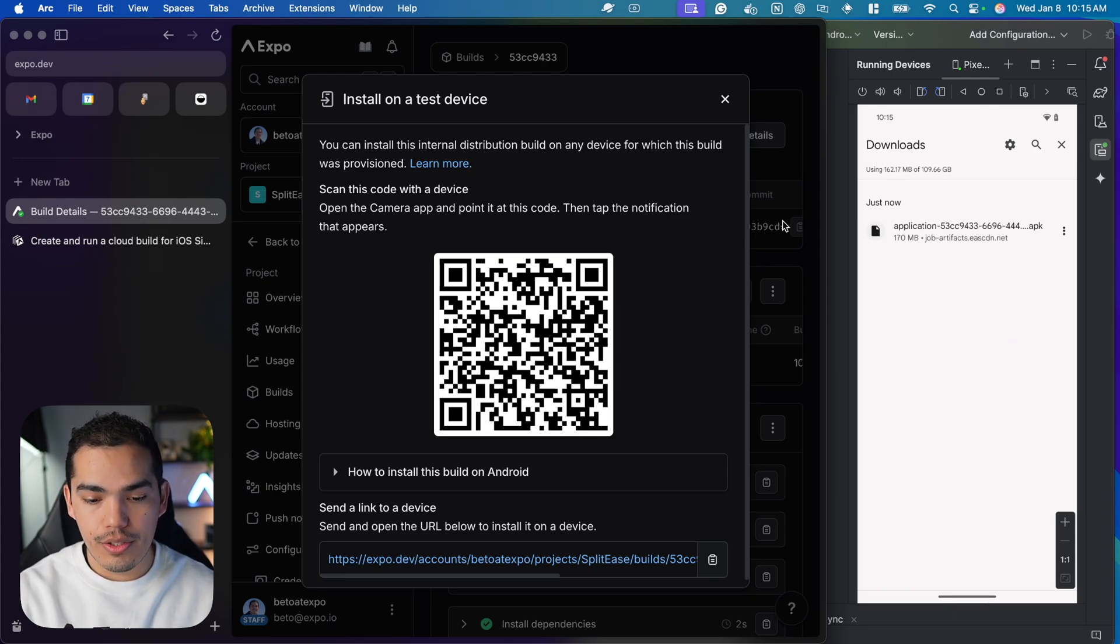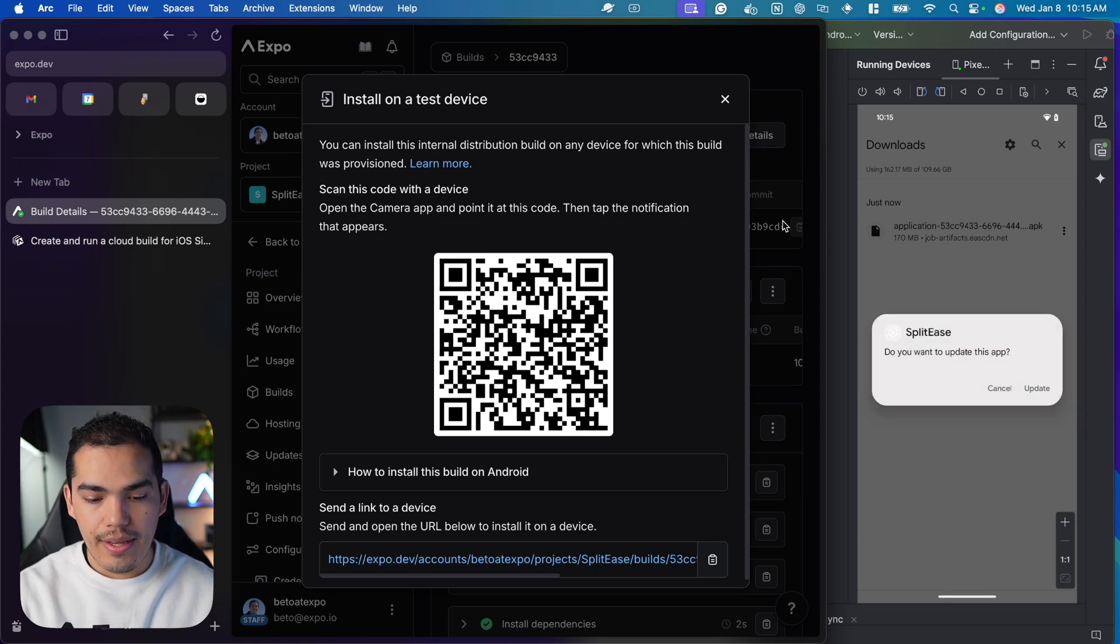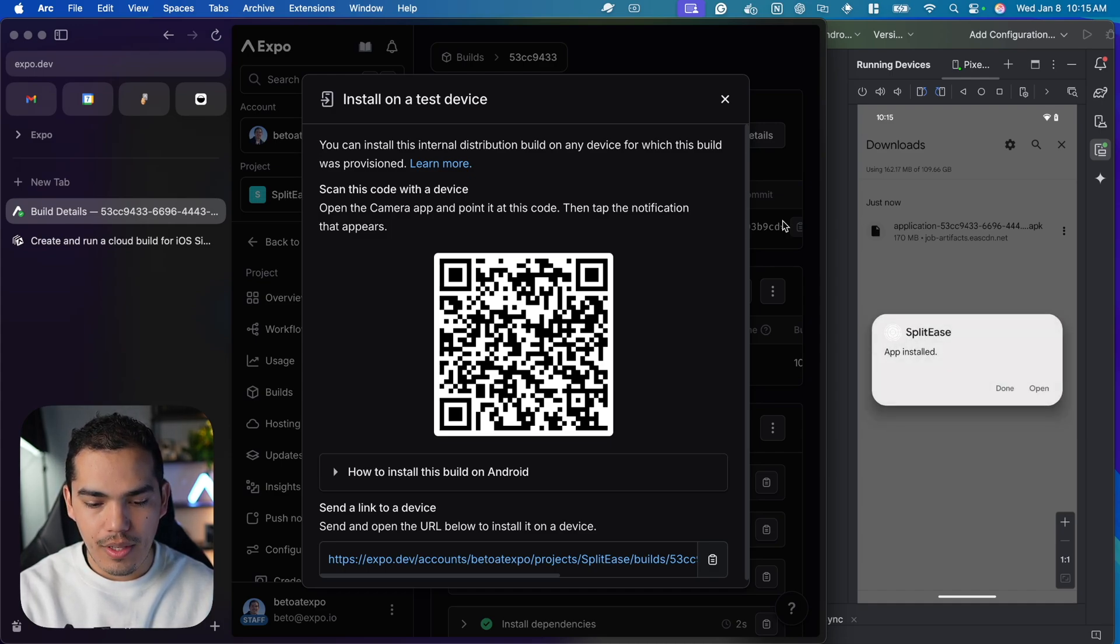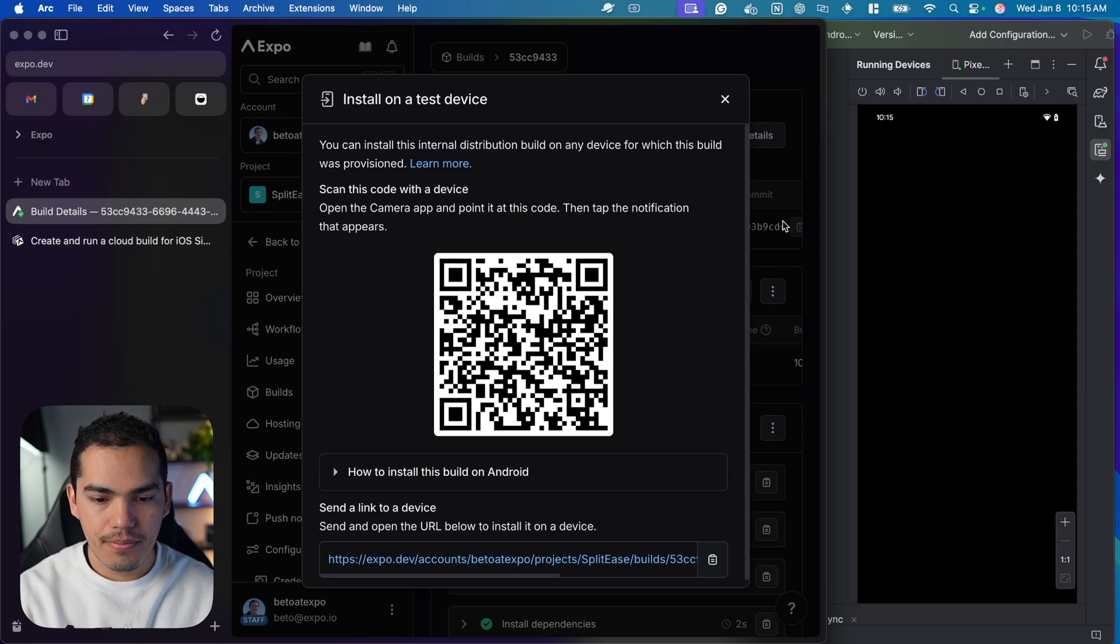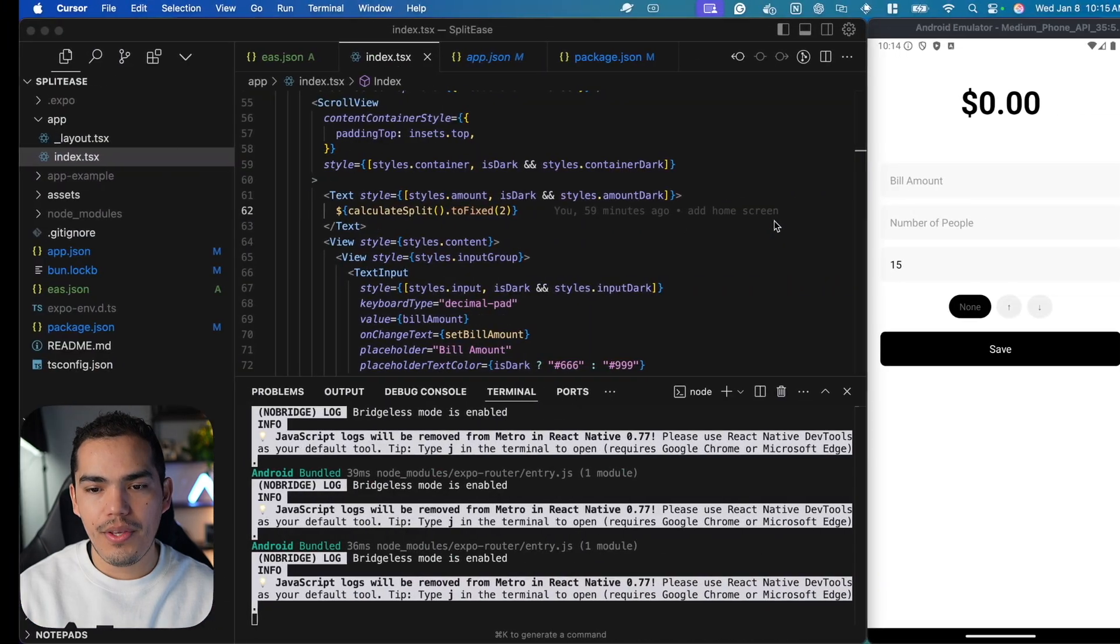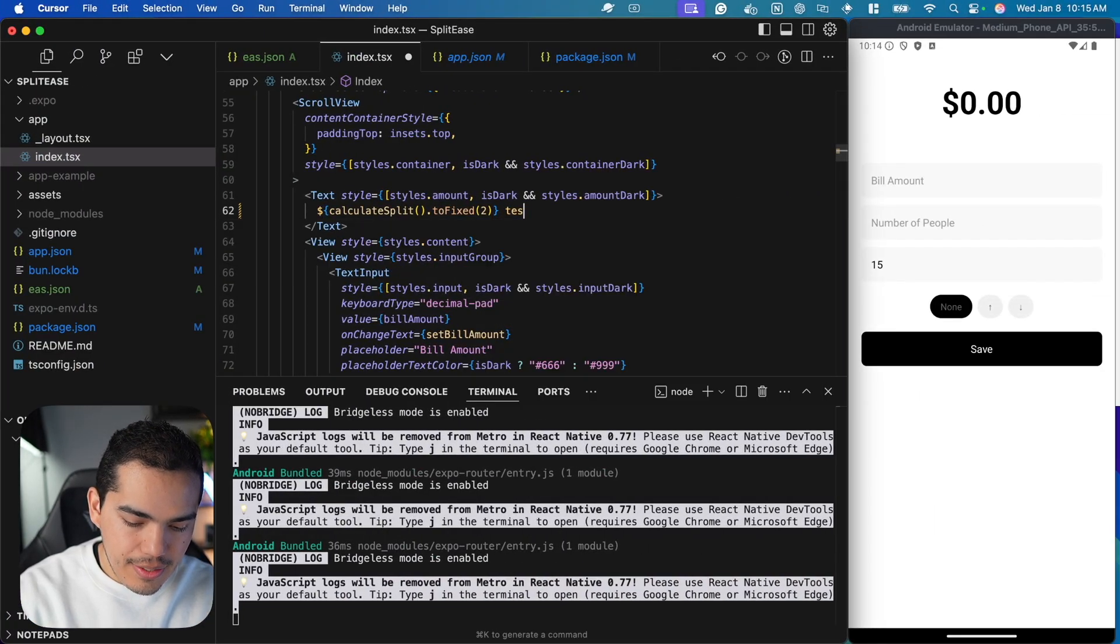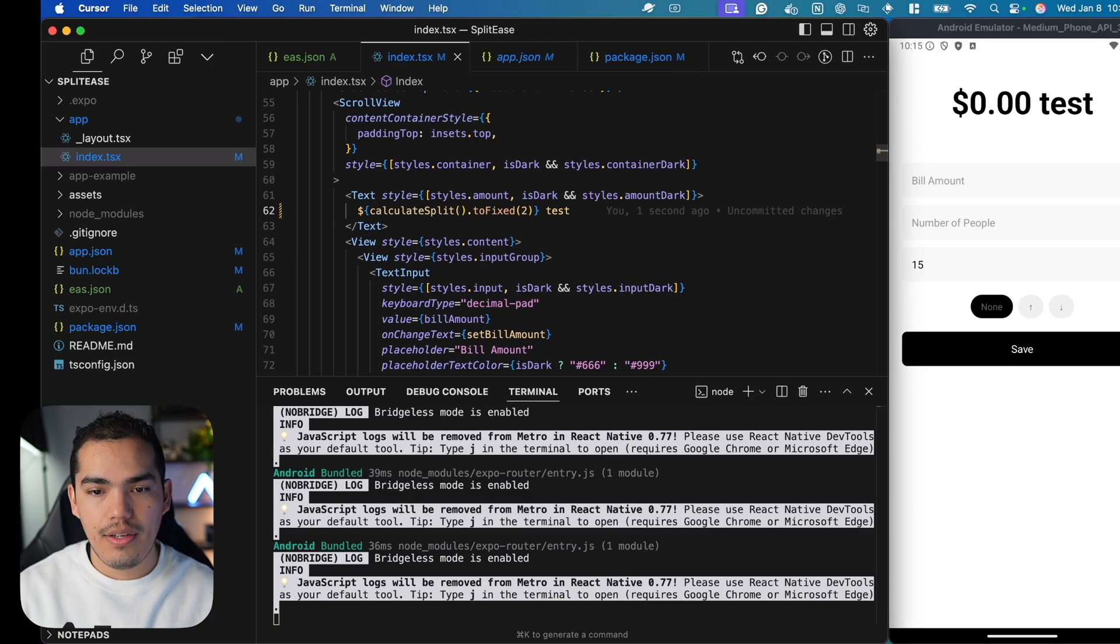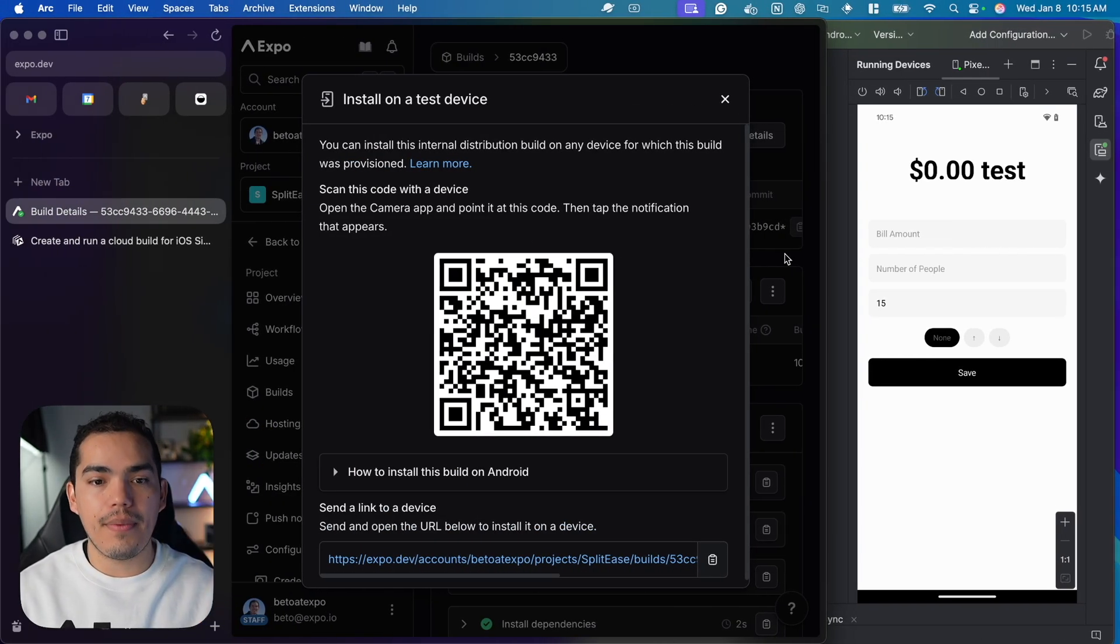I'll install it by clicking. It asks if I want to update this app because I already have it. I'll say update and then open it. This works the same way. If I make changes like adding test and save, you can see it's working on my device with real-time updates.